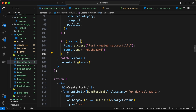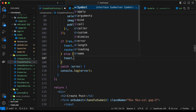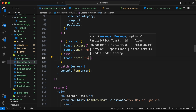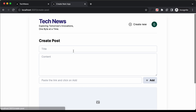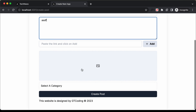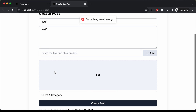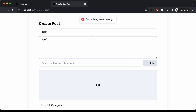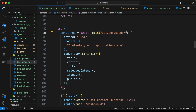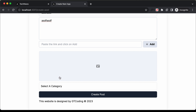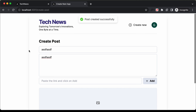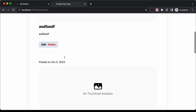Let's add an else branch: toast.error('something went wrong'). To test it, I'll change the URL to a random one, go back to Create Post, add some content, click Create Post, and we can see it says 'something went wrong'. Now let's delete the random URL and test again — clicking Create Post now shows 'post created successfully' and the post is displayed.